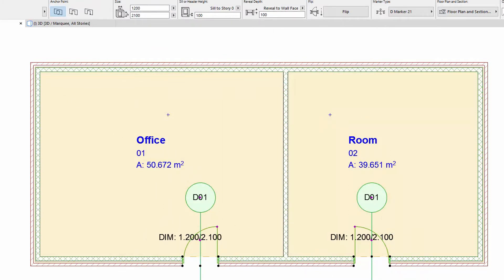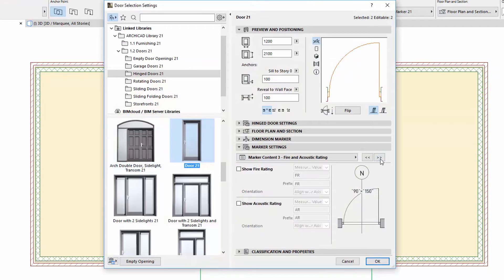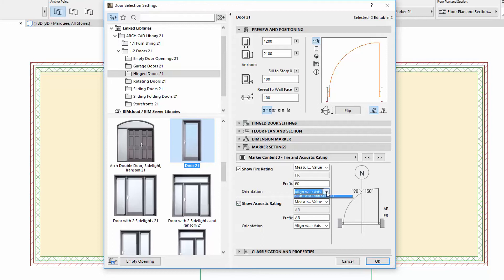Let's return to the settings. Fire Rating and Acoustic Rating text can now be placed perpendicularly to the leader line as well, similarly to the dimensions we mentioned previously.